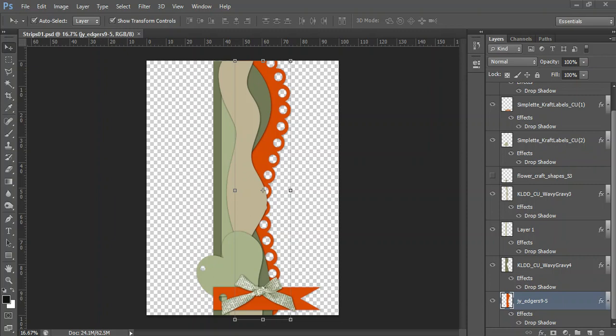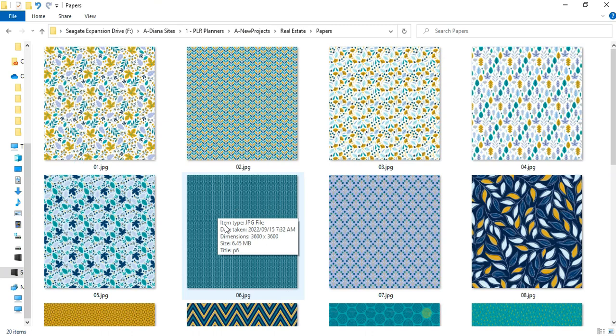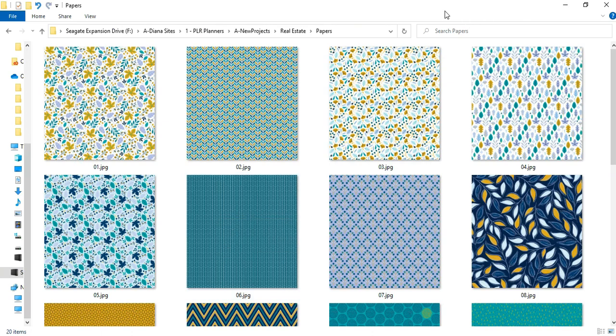So I've opened one of the strips that I've got and if you have a look over here I've got a set of papers that I'm going to be using.